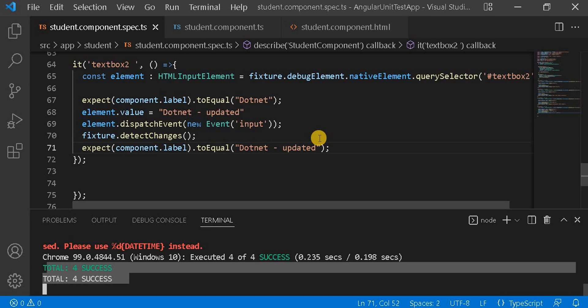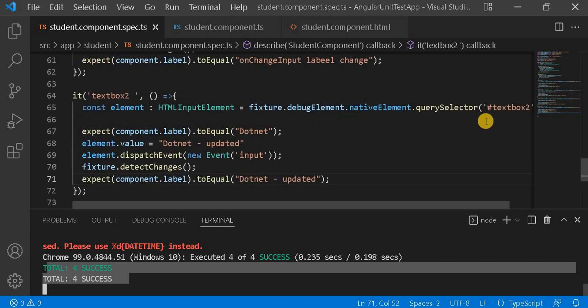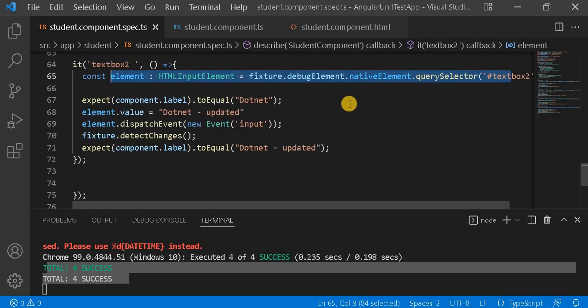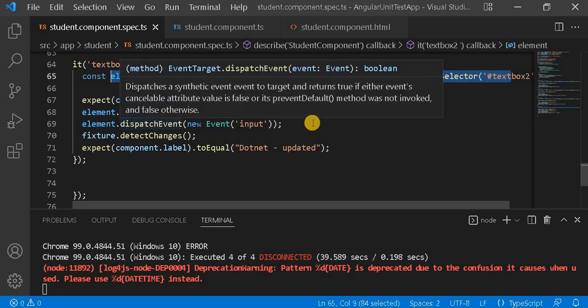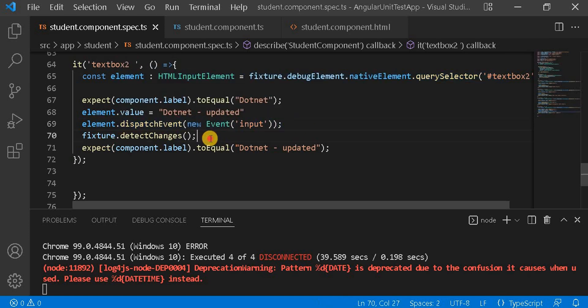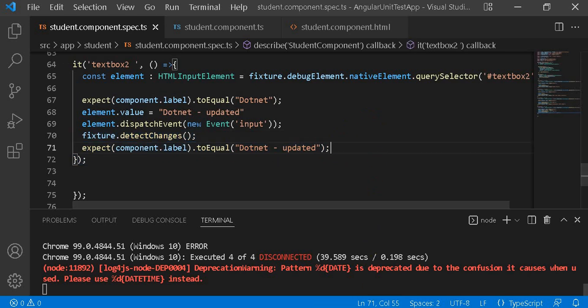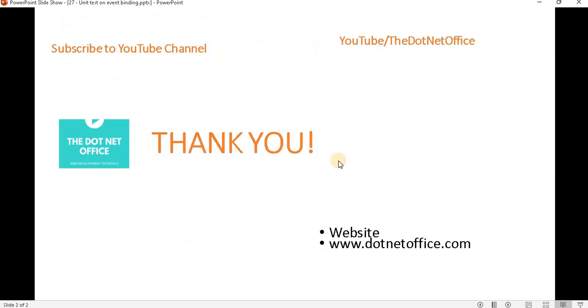As per our requirement, we can have many types of events — like dropdown change or mouseover — and we can create test cases accordingly. The common steps are: first, get the DOM element; second, perform the event action attached to it; third, detect the changes; and finally, assert and check the value. This is the way of writing unit test cases for event binding. That's it for this video. If you have any questions or doubts, please comment. Thank you.